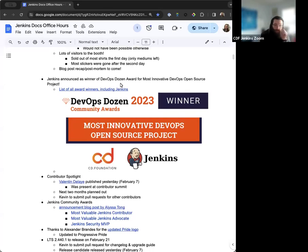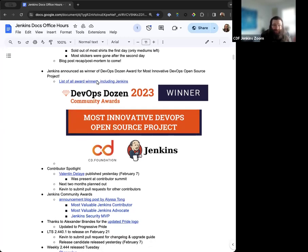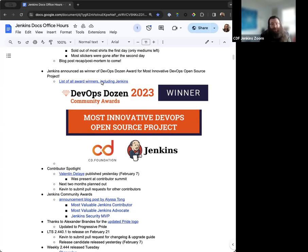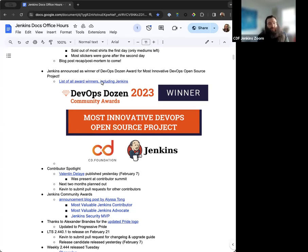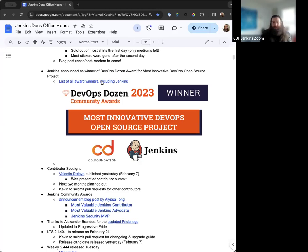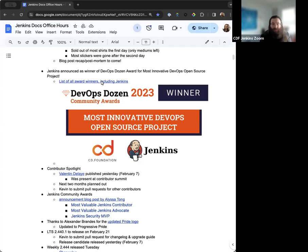Next up, Jenkins was recently announced as the winner of the DevOps Dozen Award for most innovative DevOps open source project. This is fantastic news to hear. We're very happy to share this award. We've got it updated on the Jenkins Awards page. And just thanks to Alyssa for getting us involved in this and organizing and submitting for us. I think we got somewhere around 30% or more of all votes.